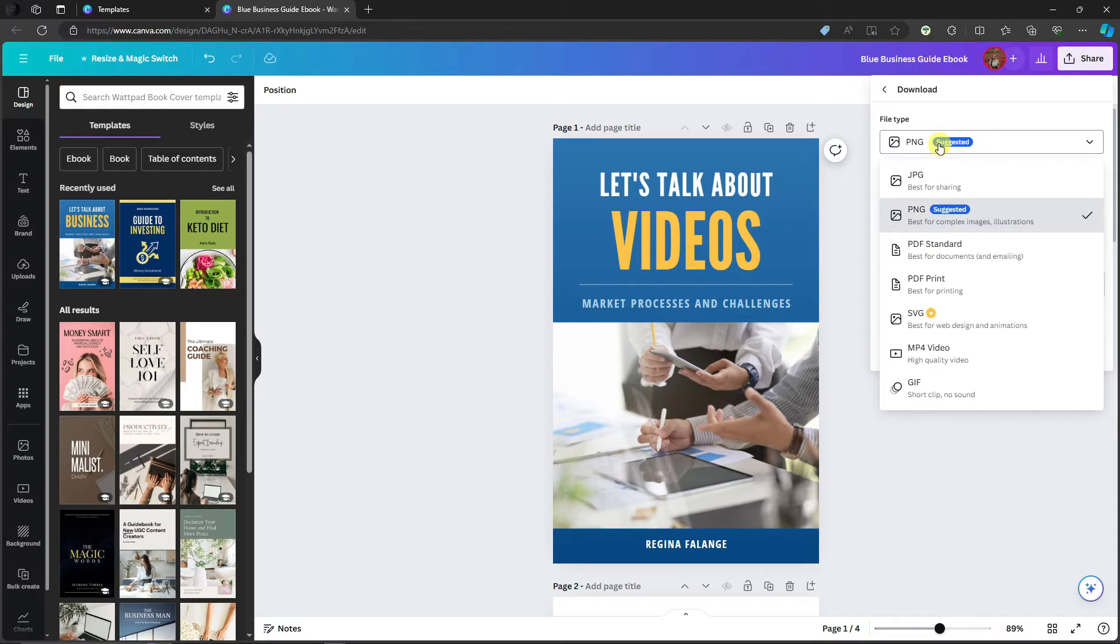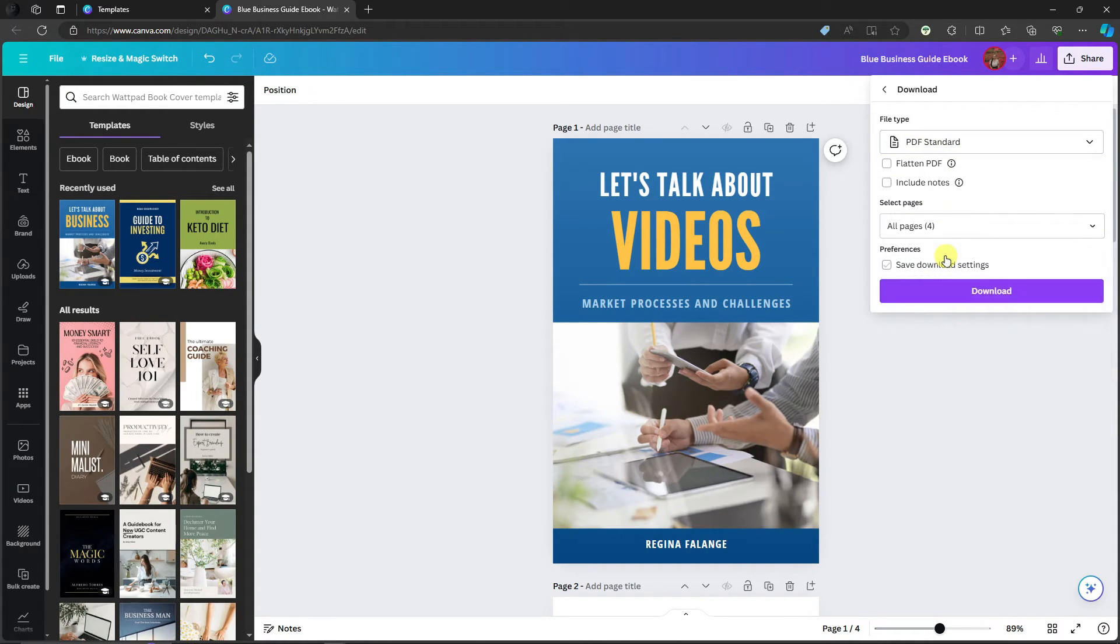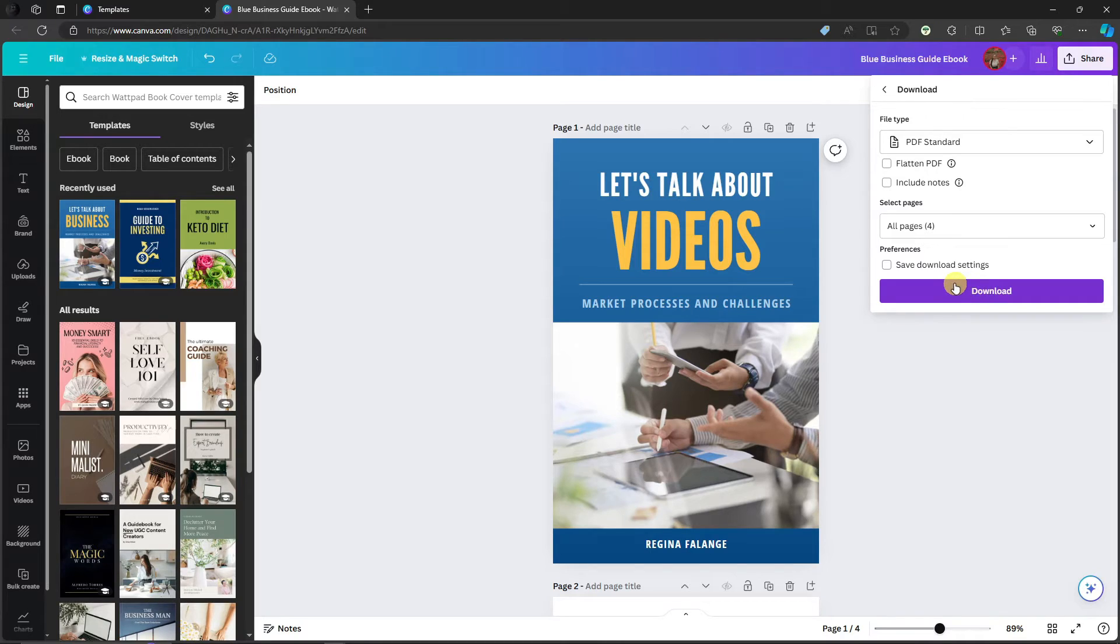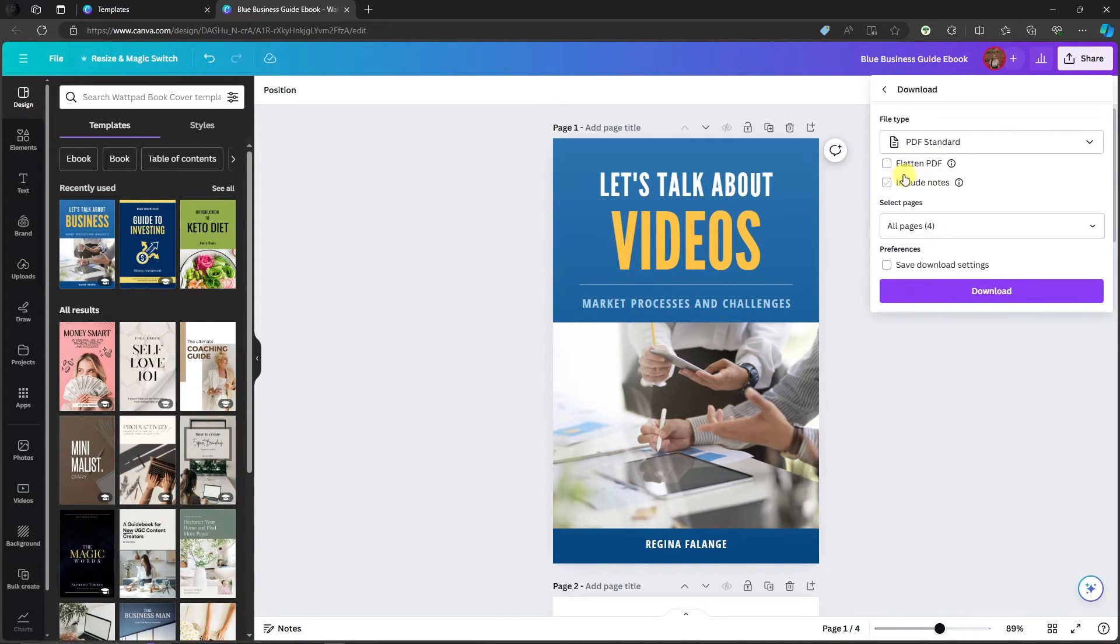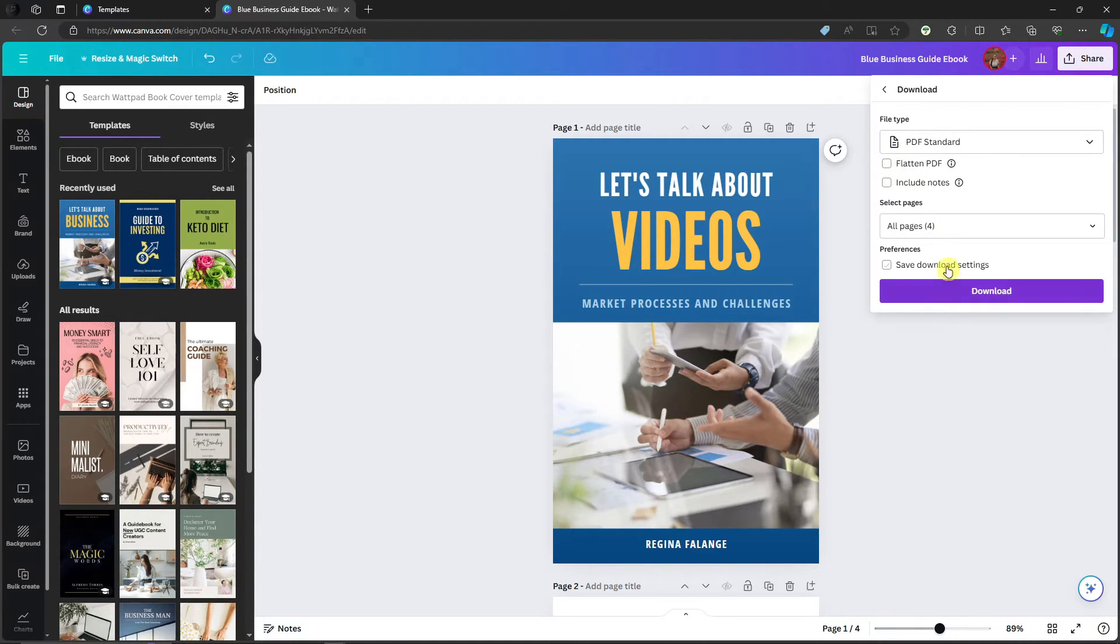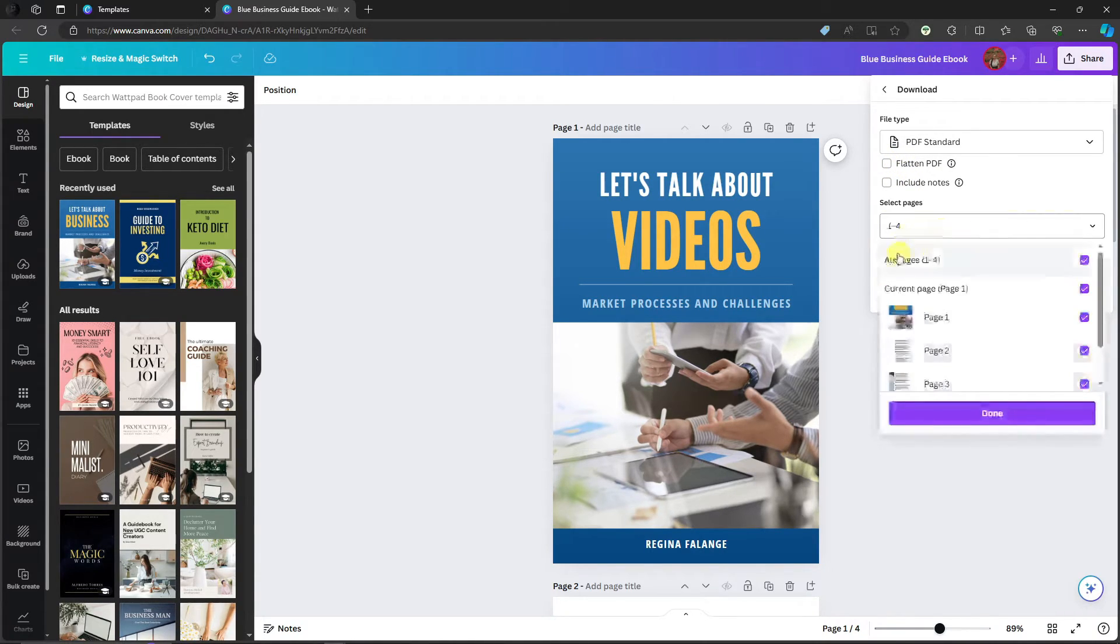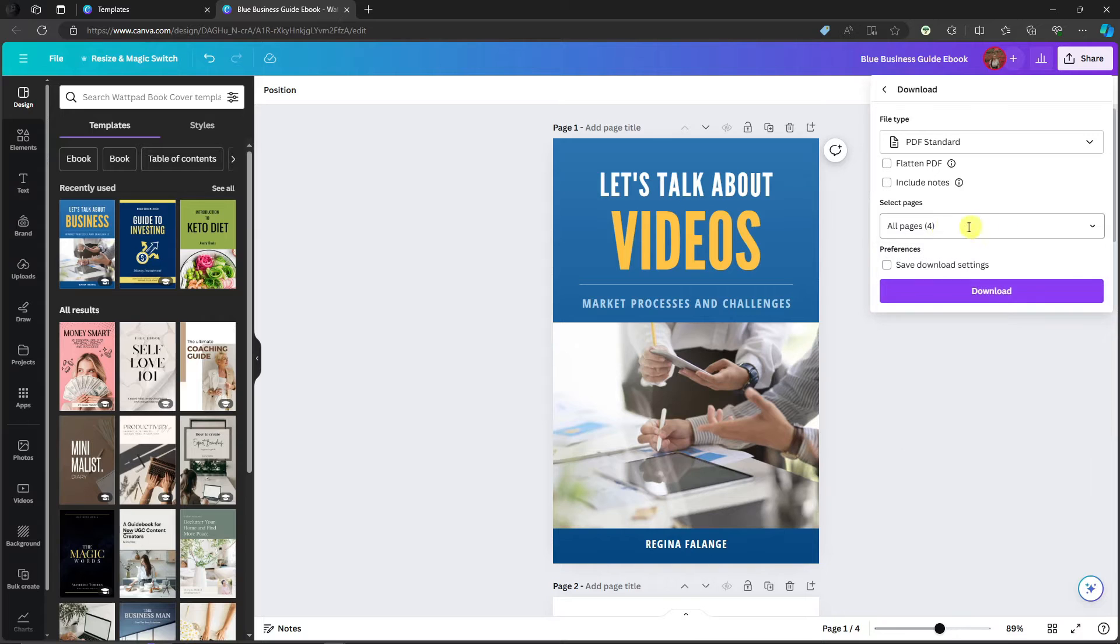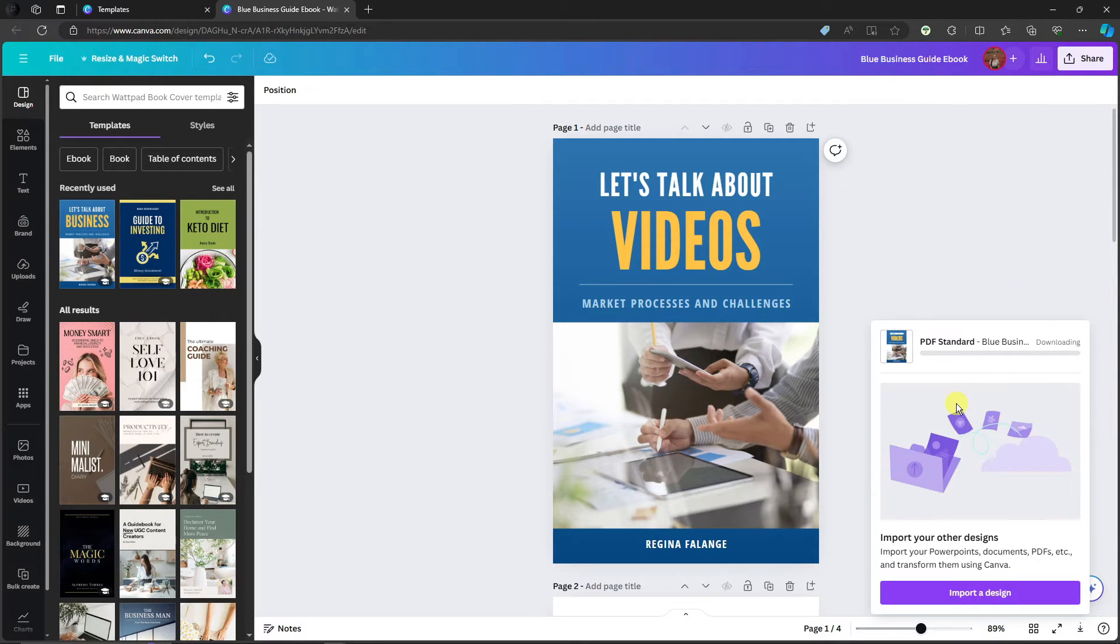Click on Share, click on Download. Of course, make sure this is going to be PDF and then click on Download. You might ask me, are we going to click the Flatten and Include Notes? Please do not. Make sure these are not checked and then click on Download. Of course, make sure these are all selected. I'm going to click on Download right now and just wait for it to be finished.